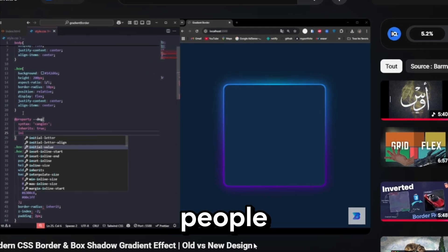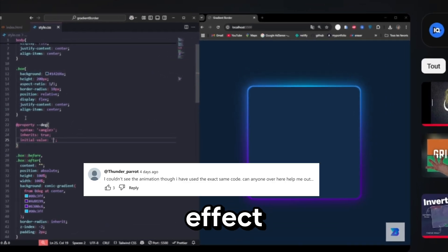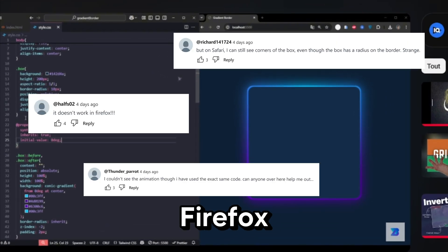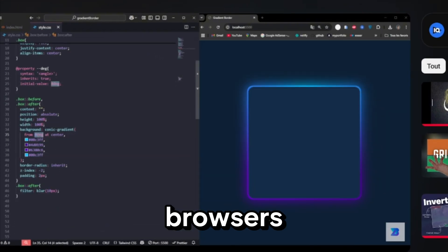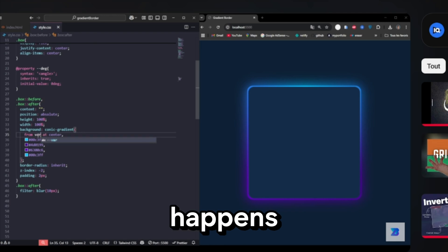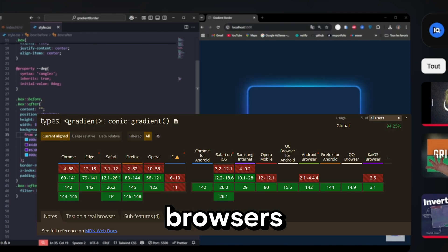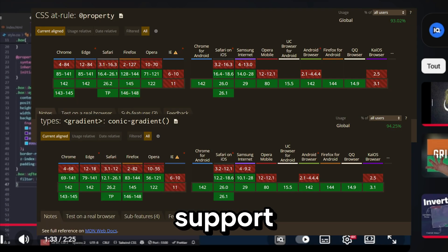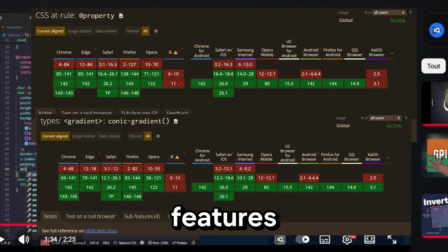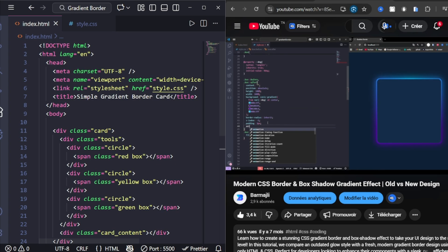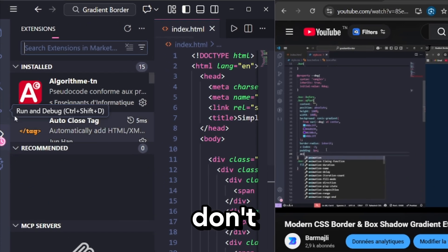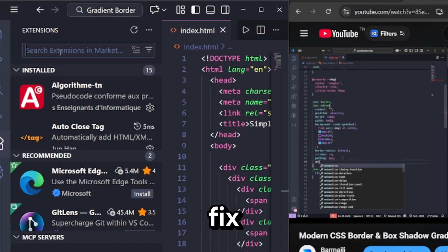But some people say this effect doesn't work in Firefox or older browsers. And yes, that happens because some browsers don't support new CSS features like @property or animated custom properties. Don't worry, the fix is simple.